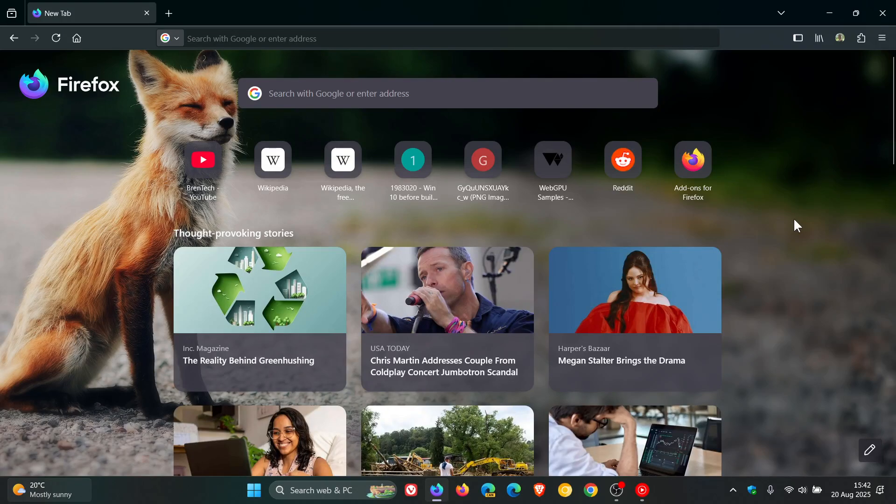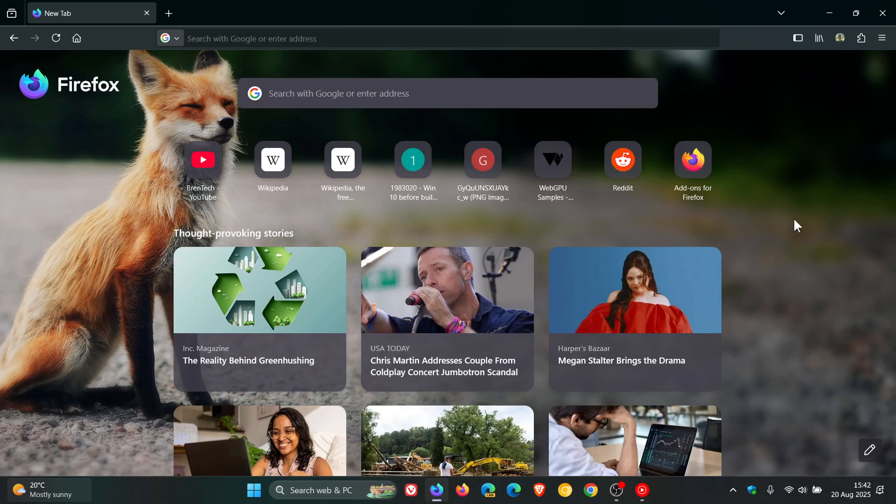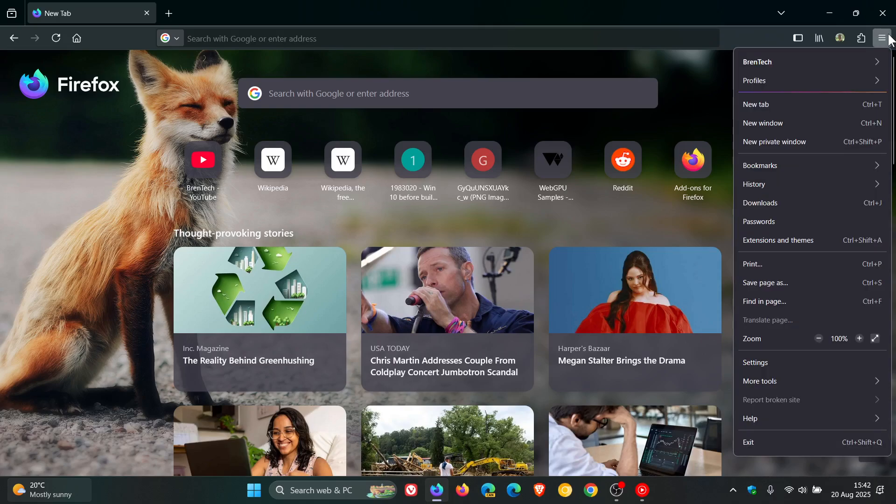Hi, Brent Tech here, where Tech is made simple. So apparently Mozilla is changing how Firefox handles downloads in private browsing.